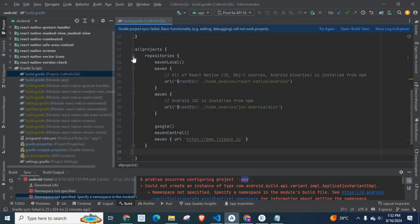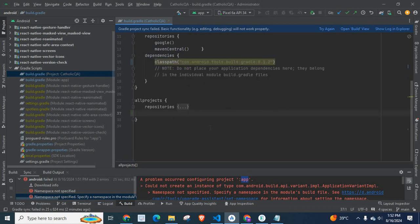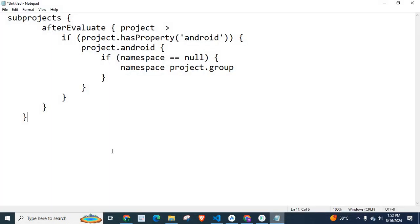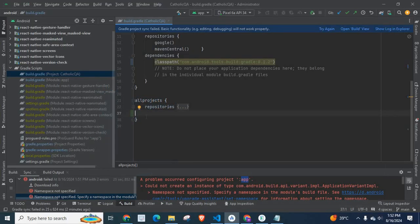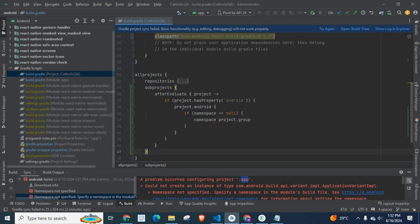Below these repositories, we will paste some lines of code. So, copy this subprojects section and we will paste it here. Let me save it.